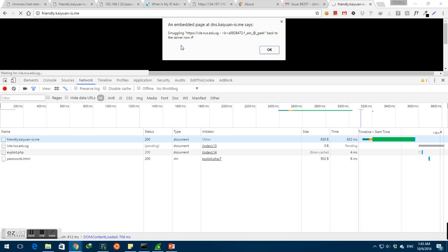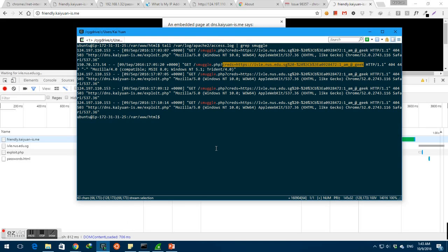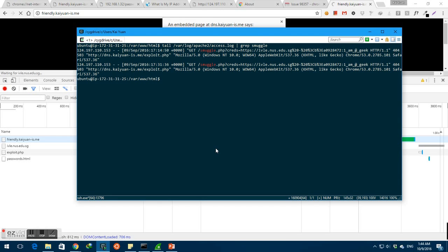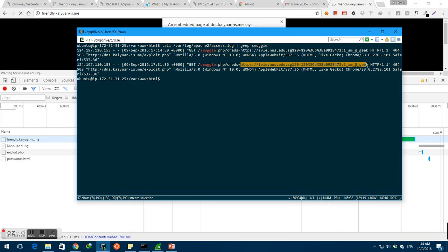Now, let's see if we have successfully received this information on the server. Okay, I'll clear this previous log and let's grab it. Yes, so the server has successfully received this information and we have exploited the DNS rebinding attack to retrieve information from an internal IP address.